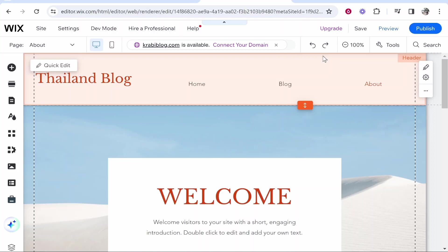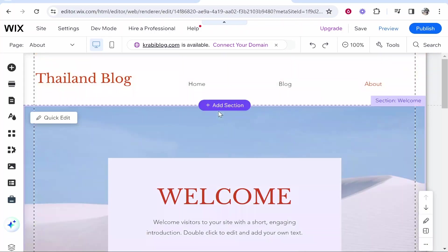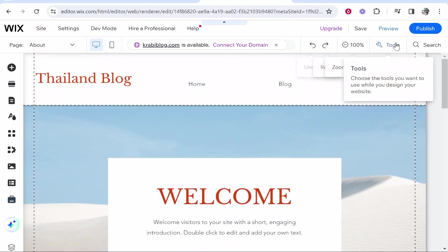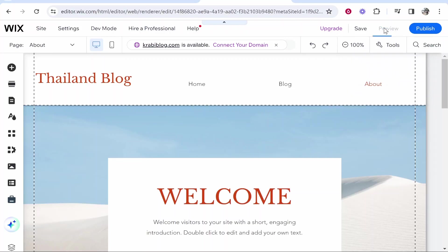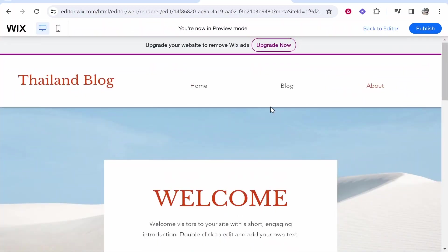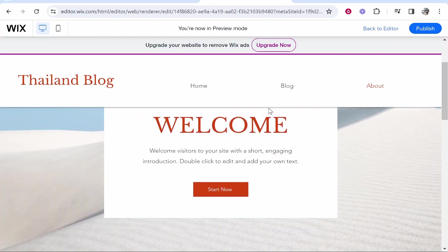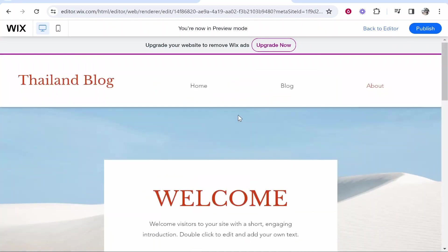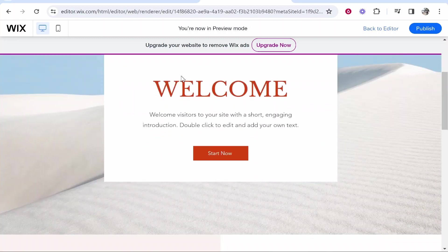In this quick and easy tutorial I'm going to show you how you can make your header transparent in Wix. I'm inside the Wix editor now, and if we go ahead and preview my website, my header is white. If I scroll down it kind of disappears, but it isn't transparent — this image doesn't go under it, it's just white and then it disappears.